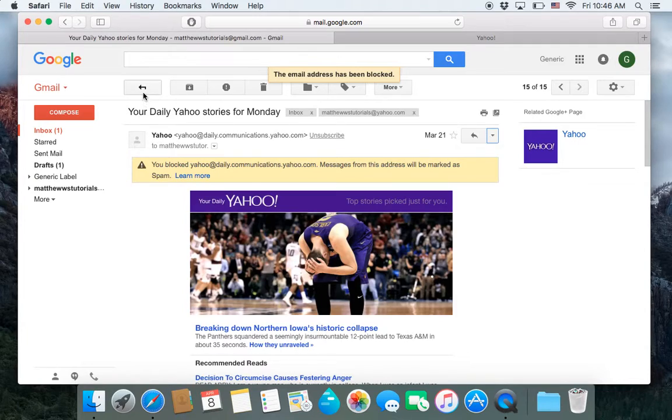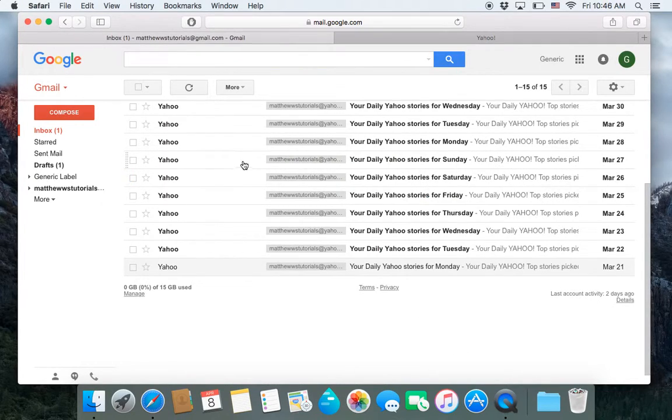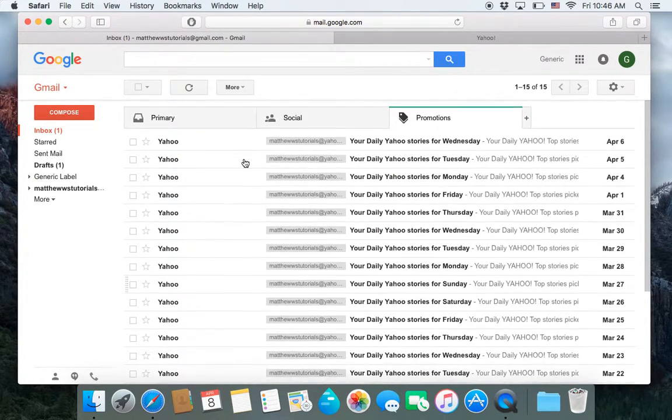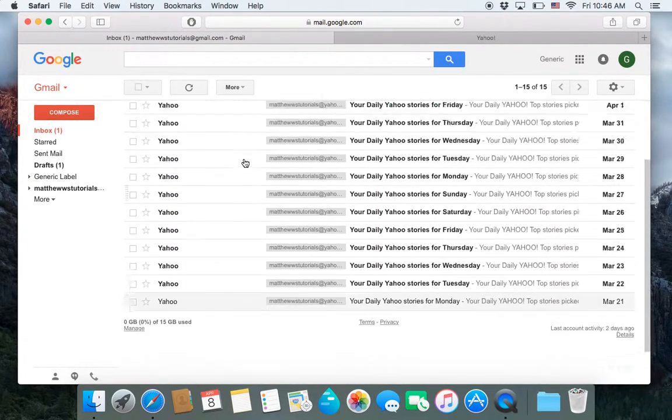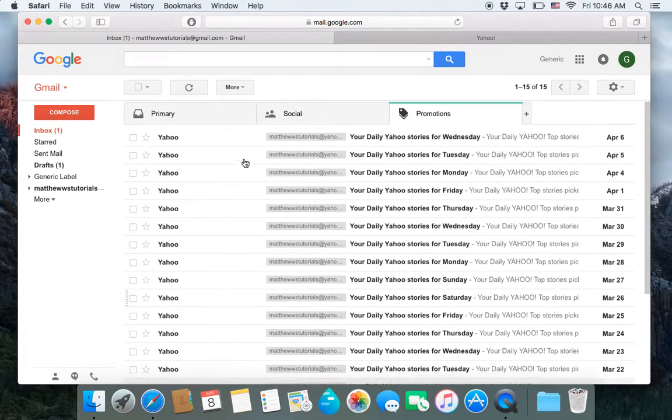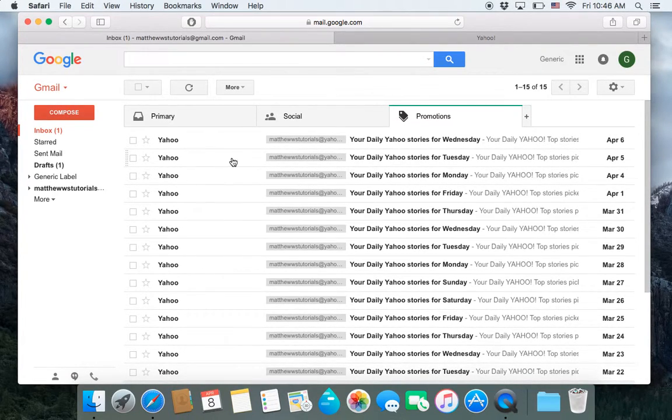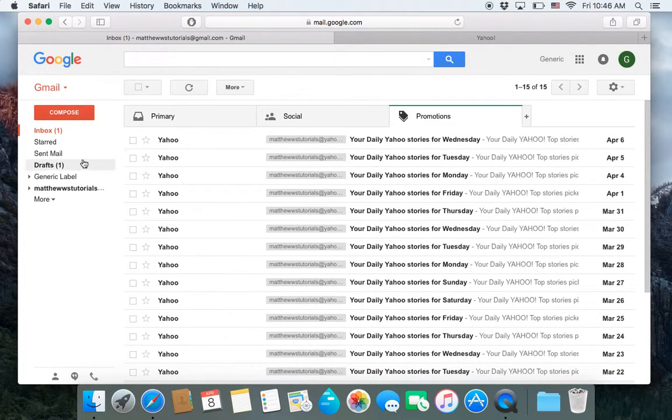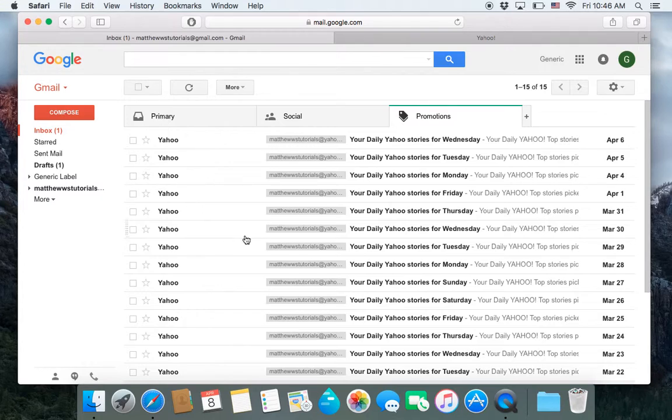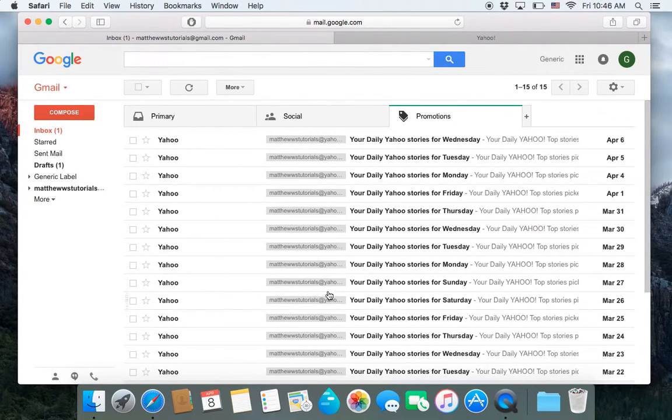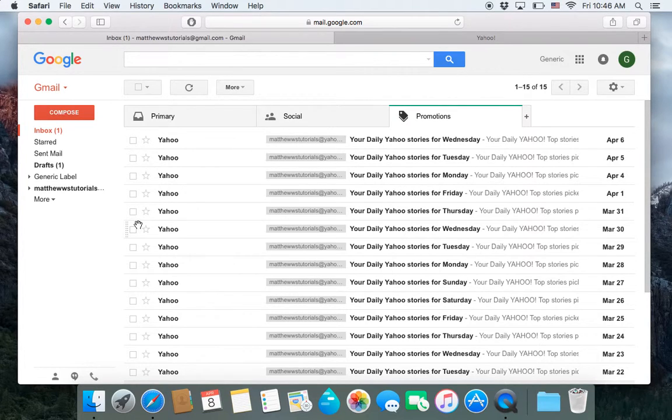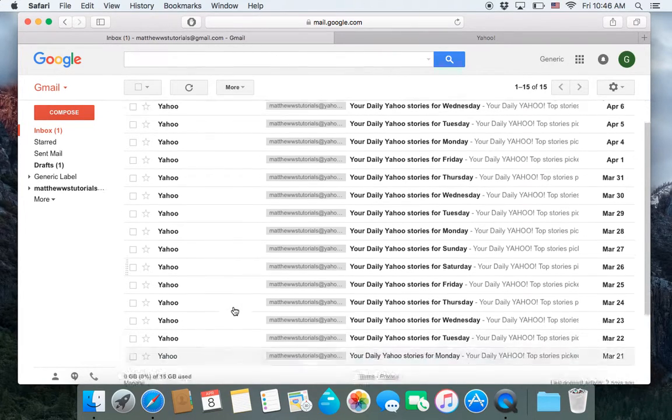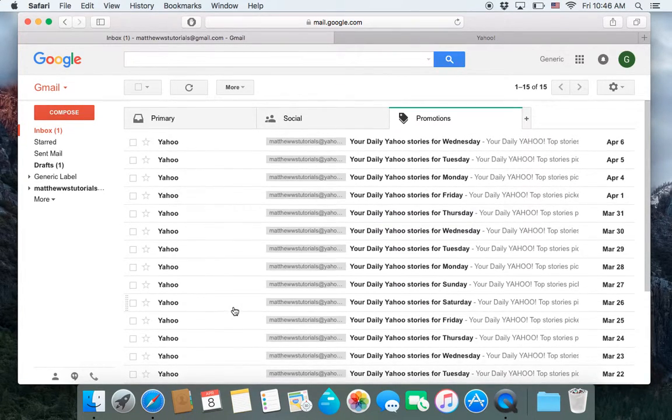Now, if we go back, you'll notice that all of those emails are still in the email inbox. They haven't been moved to spam, because it's only going to affect future emails from this email address. So if you want to get rid of them, you're going to have to manually get rid of the ones that are already in your email inbox.